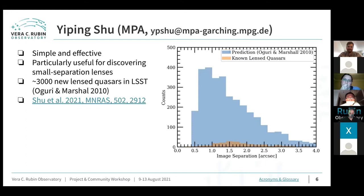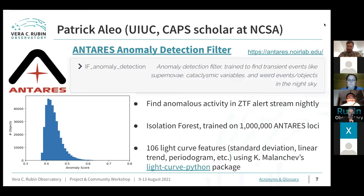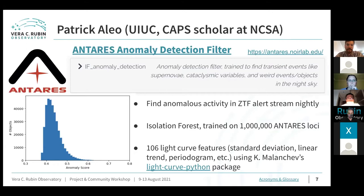Thank you very much — right on the dot. Next is Patrick. Hello everybody, thank you for coming to this talk on the ANTARES anomaly detection filter, written by myself and Constantine Malanchev at the University of Illinois, on behalf of the ANTARES team. ANTARES is an alert broker processing the nightly ZTF alert stream, and you can write a custom filter for your science case. We are focusing on general anomaly detection, trying to find weird, interesting light curves in as real time as possible, specifically transient-like events.